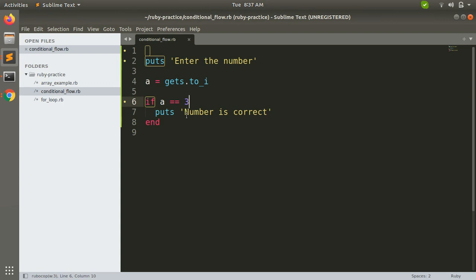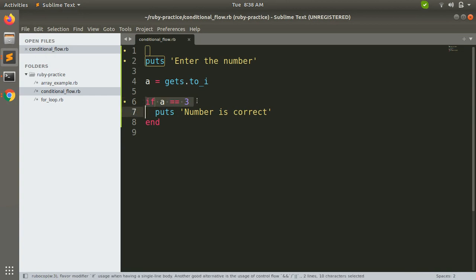So what we can see here is that the if statement only executes the code if the condition is true — or the comparison is true — which we are providing to the if statement. This if statement is checking whether the number provided by the user is equal to three or not. If it is not three, the comparison is false and 'number is correct' will not display, but when the condition is true it will print 'number is correct'.